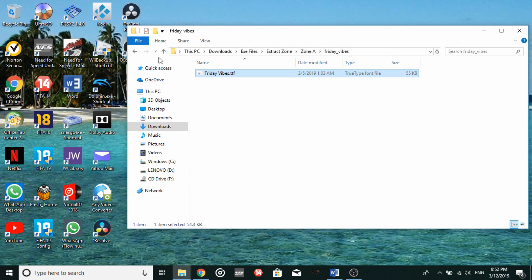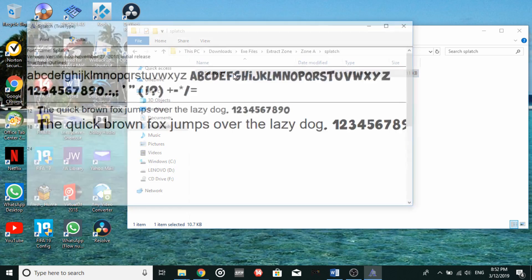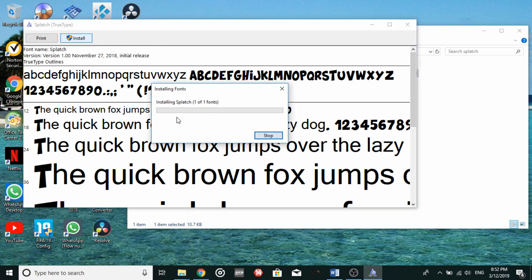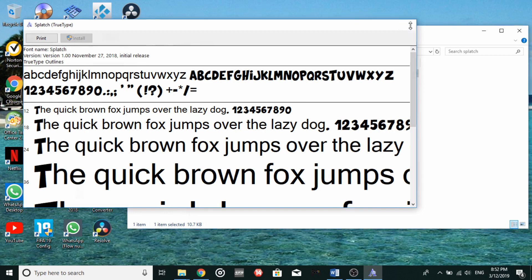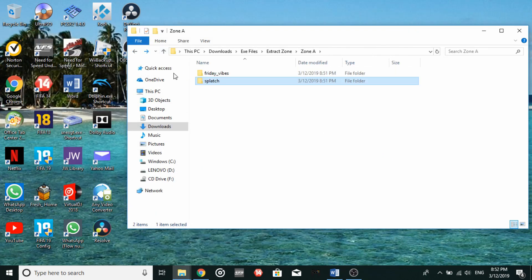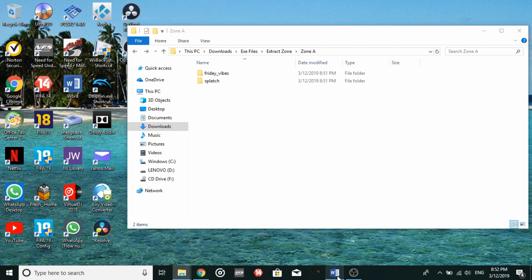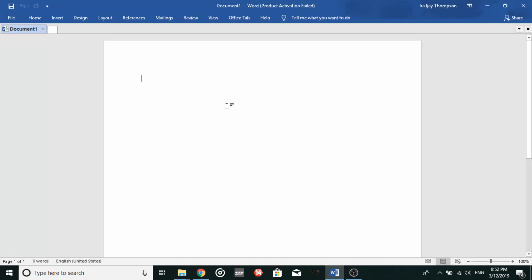It will be showing you that it is installing the font, and that's pretty much what you will need to do. So remember this. Now tap on that now, this is the splash. Then you go ahead and click install, then close this out, press back. Now take note, it is Friday underscore vibes and splash. Now go ahead and open up your Microsoft Word.